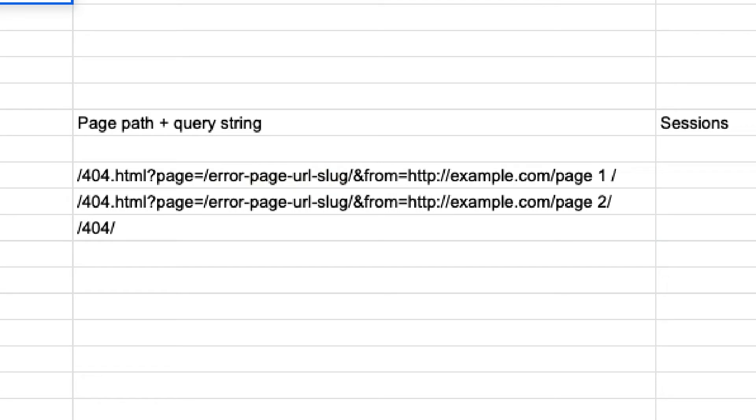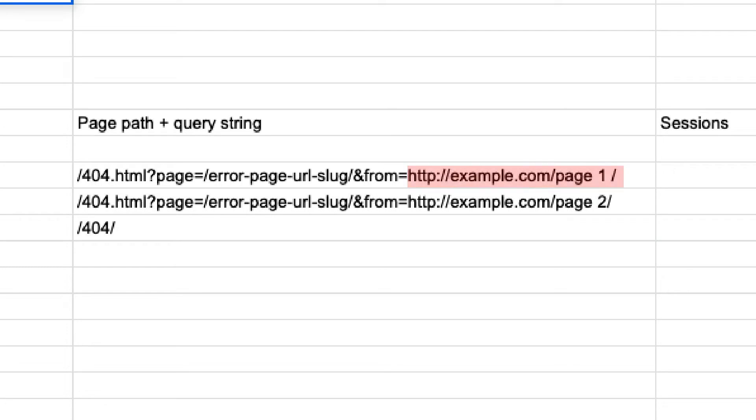The error URL link is on the page appearing after the and from equal sign. That means that the error page links from that page, the example.com page. If there's nothing here, then the error is a result of a direct visit, such as someone typing in a URL.